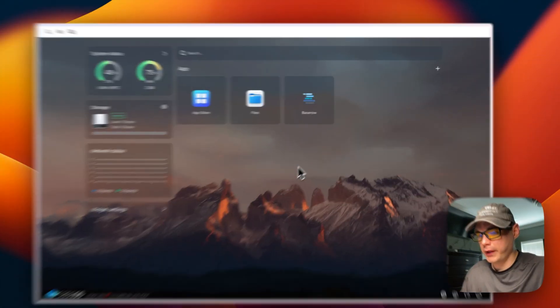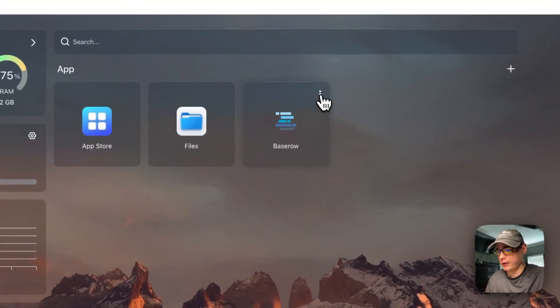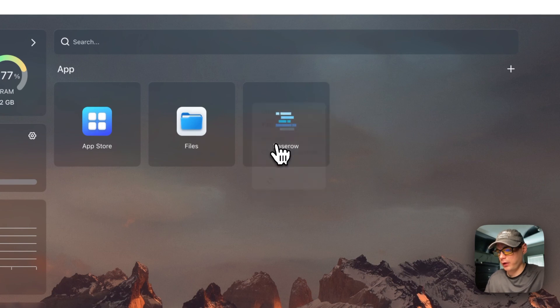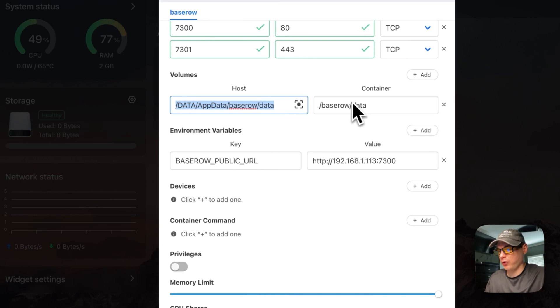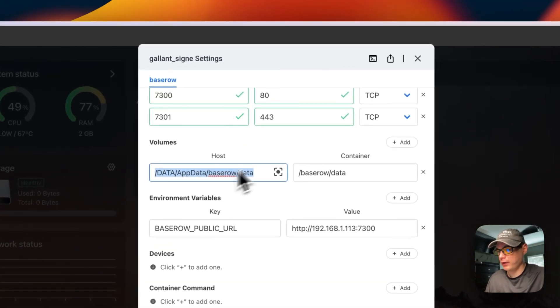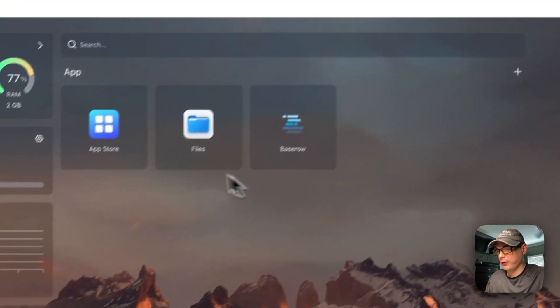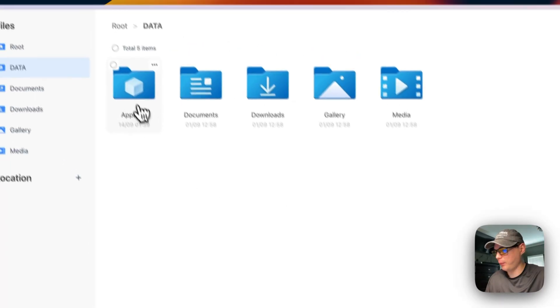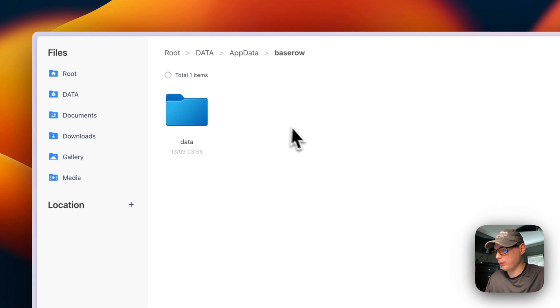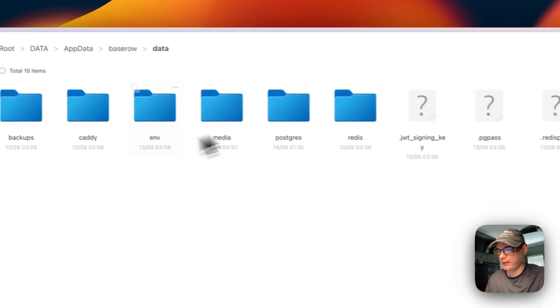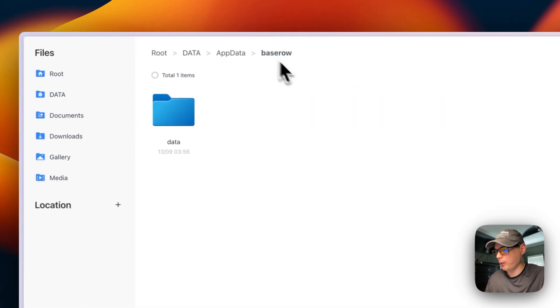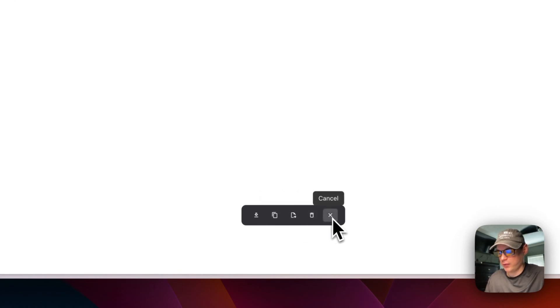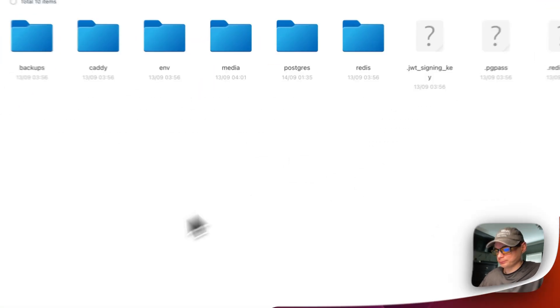When we installed the Baserow container in Docker Compose, you put a volume in, and it's going to save the data here on the host side. If we go into the Files app, then app data, then baserow, then data, you can see all of the data that Baserow creates. You can go backwards and check mark it, download it, copy it, cut it, delete, and cancel. That's where the data is located.